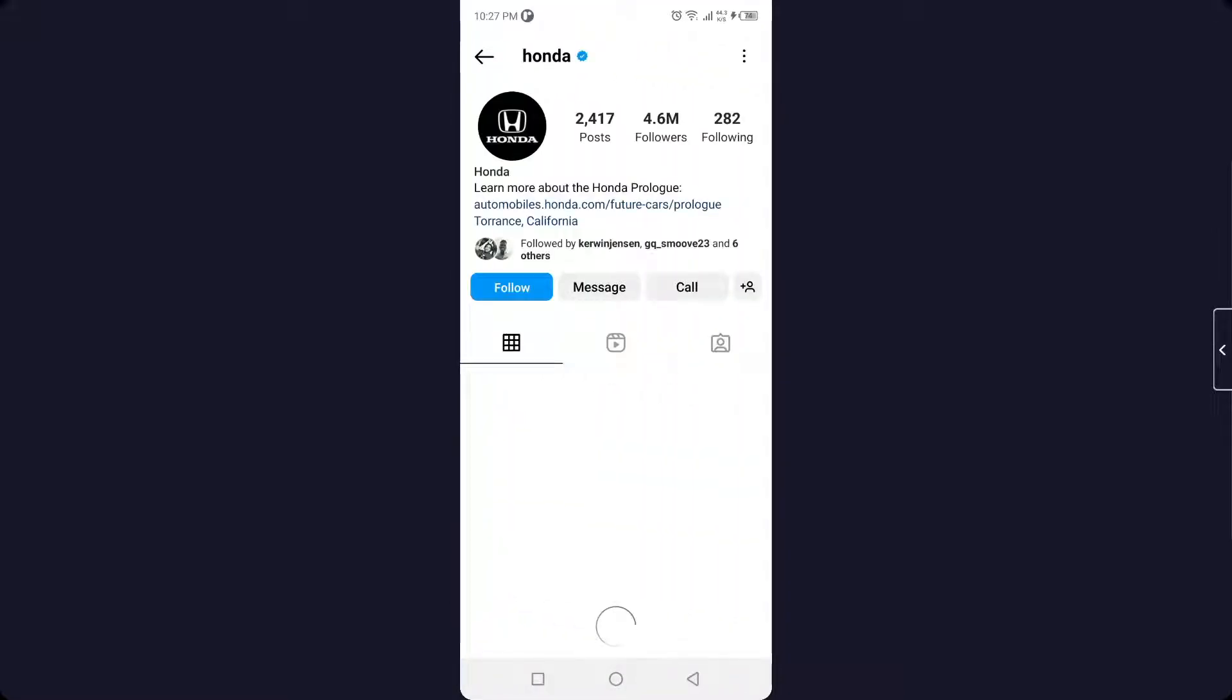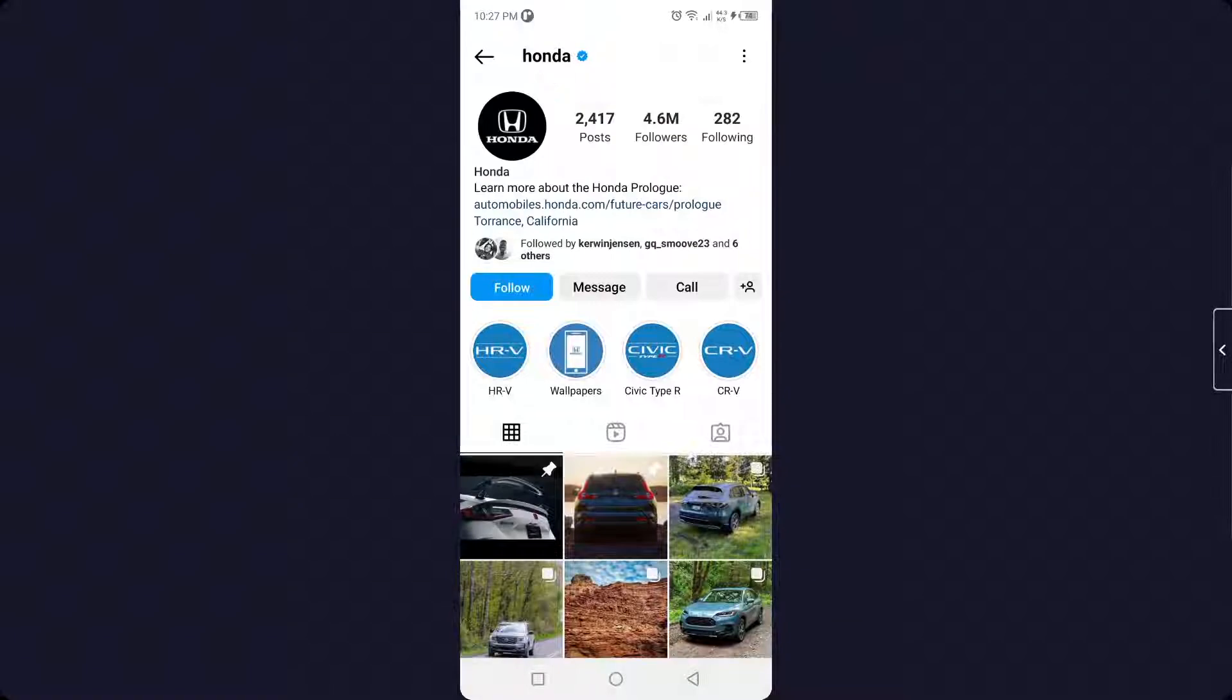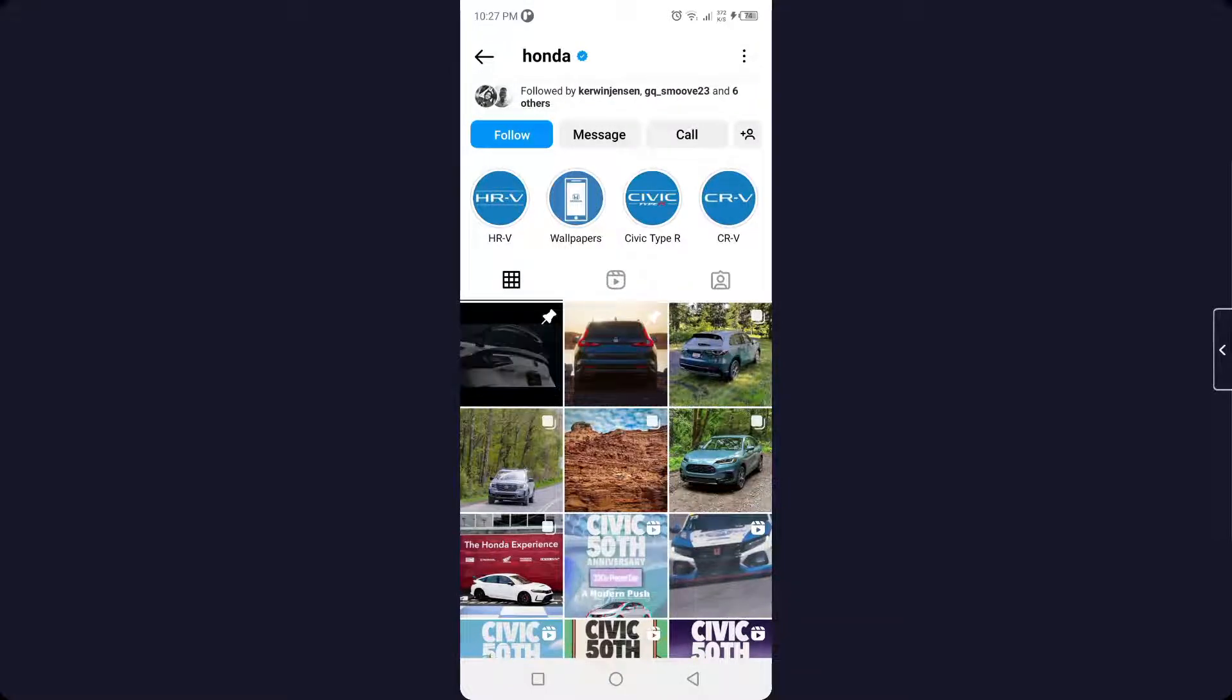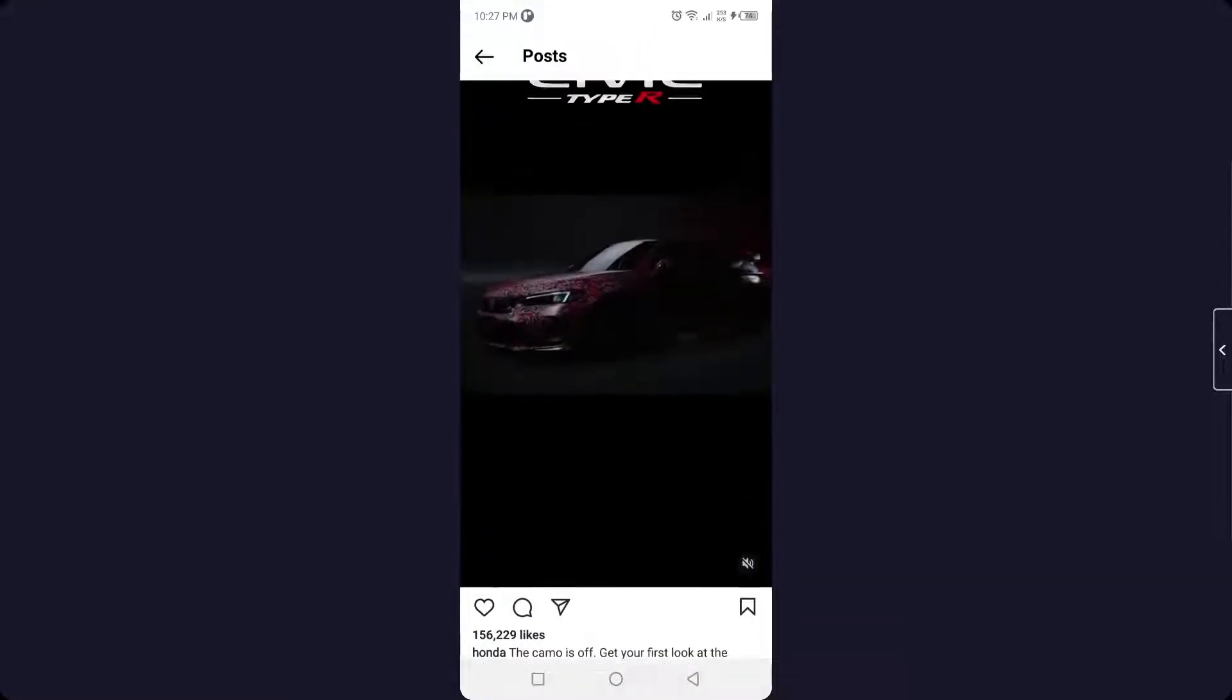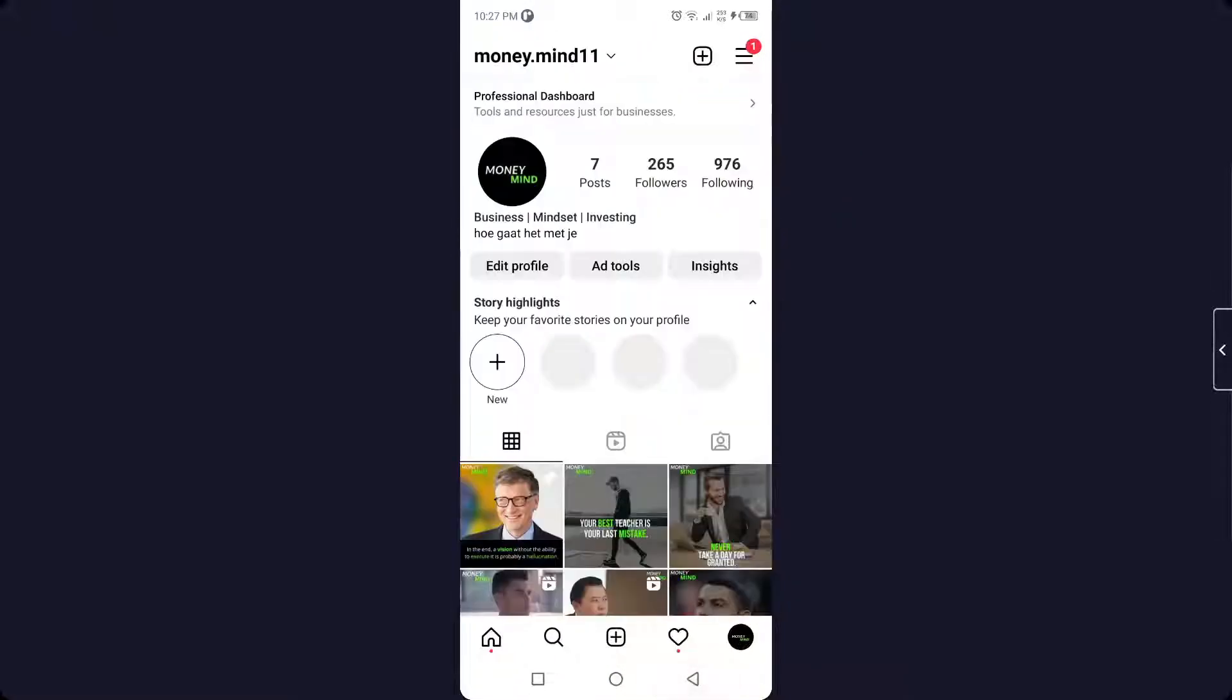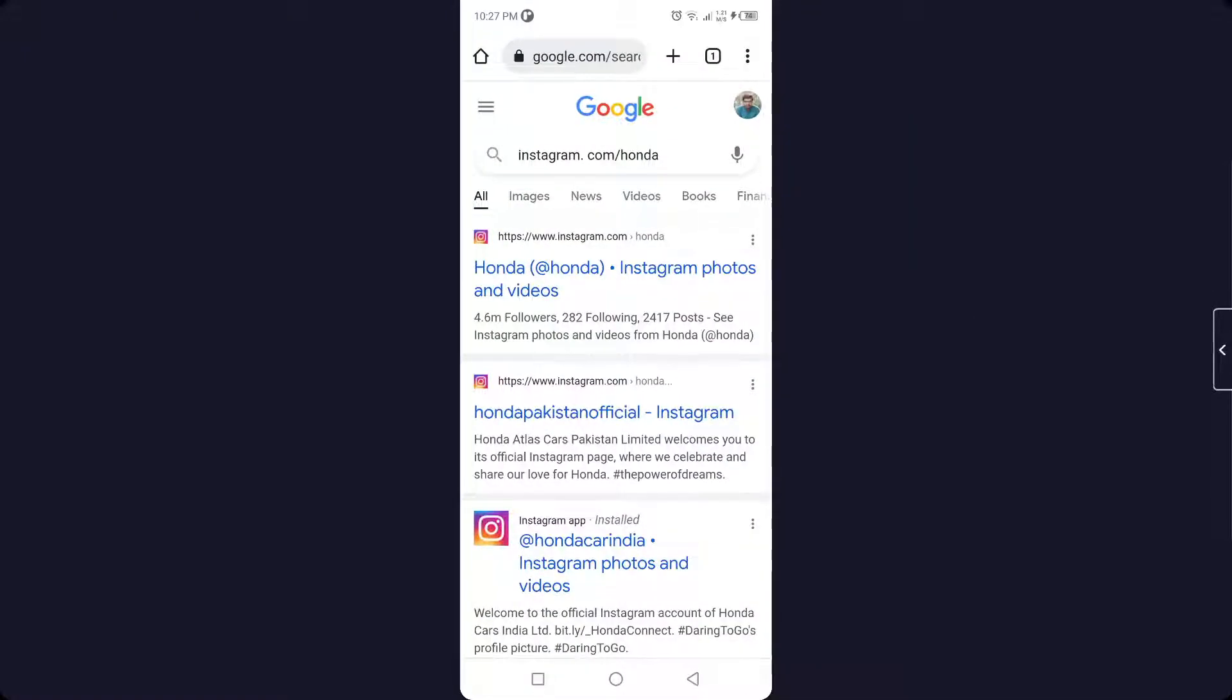You can see that this is the official page of Honda. You can use that page in your browser, but you are unable to like, comment, or share because you are not logged in.